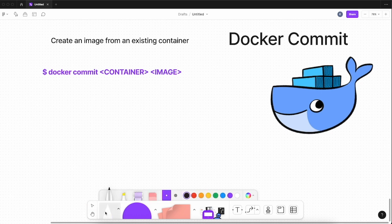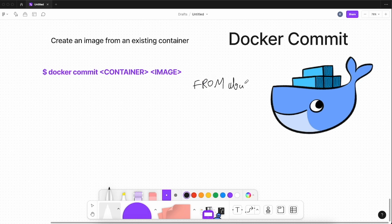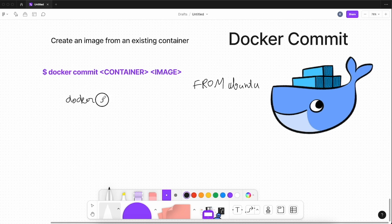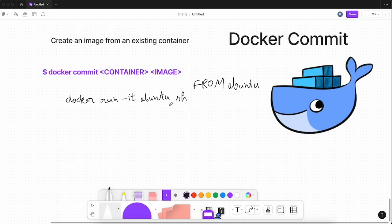Let's go through what the docker commit command is and how we can use it. When you have a Docker image — let's say a base image like ubuntu, which you specify in a Dockerfile using FROM ubuntu — but here we are not using a Dockerfile. Instead, we are running a container directly using docker run in interactive terminal mode with the ubuntu image and opening a shell inside it.